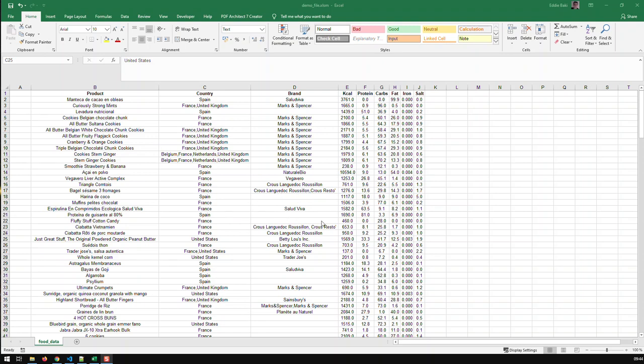Or if I input the number 45, then I would like to have somebody who has 45 as carbs or some 45 in here in the kilocalories or some 45 as proteins and so on.